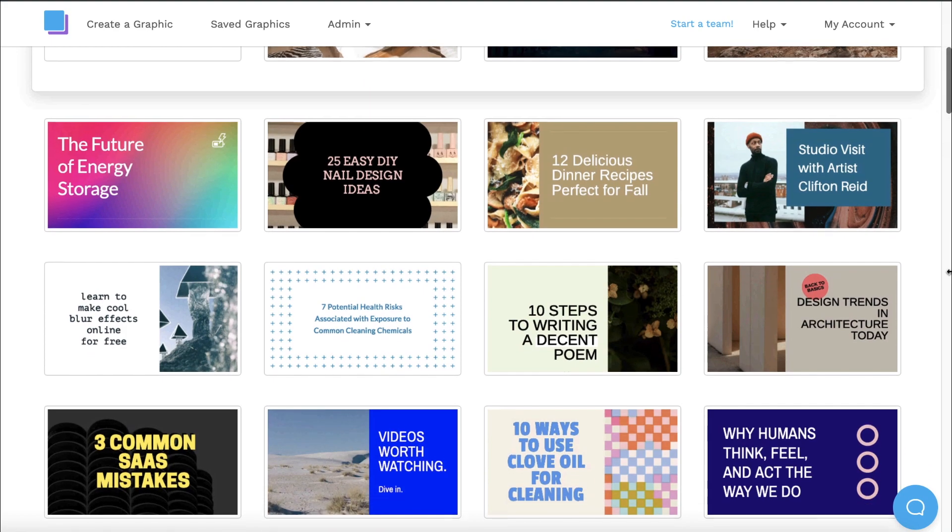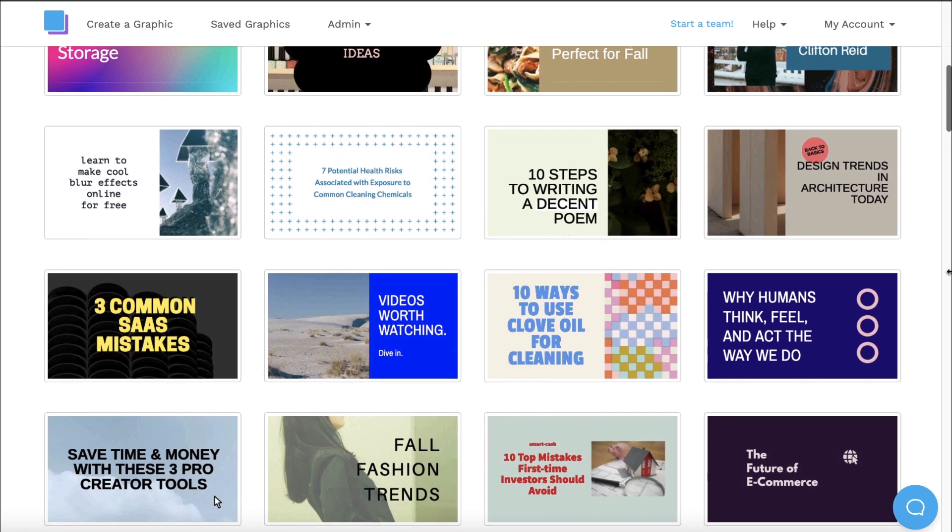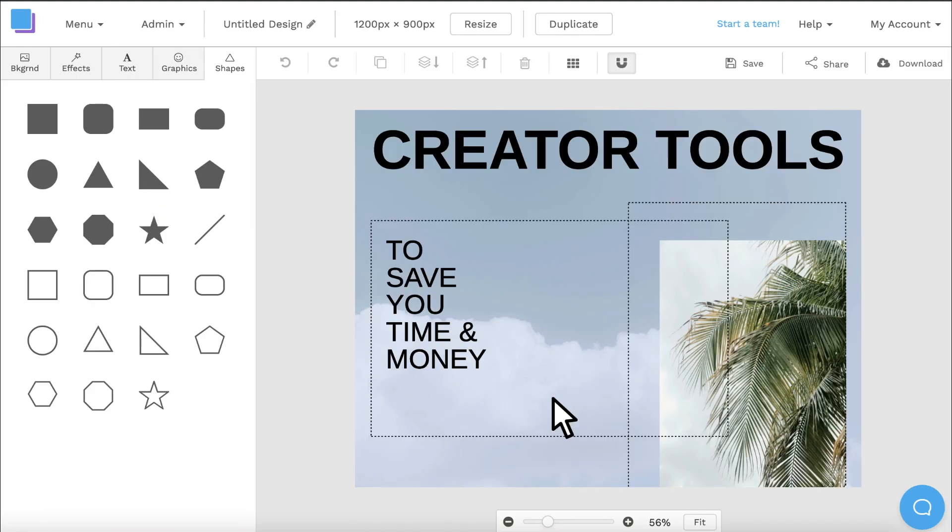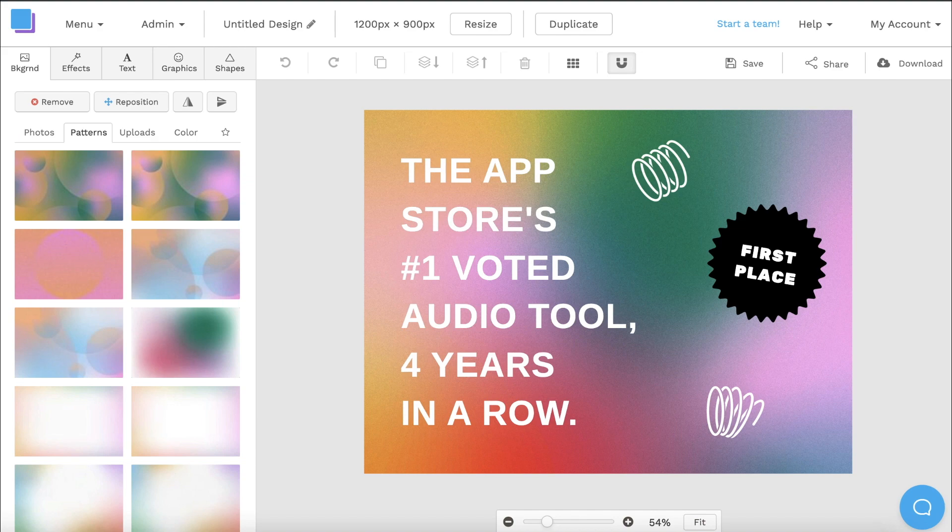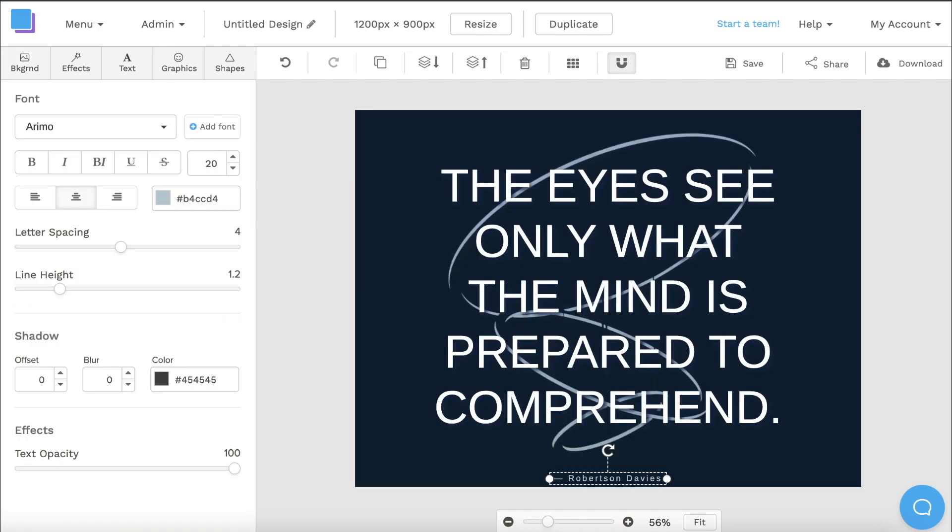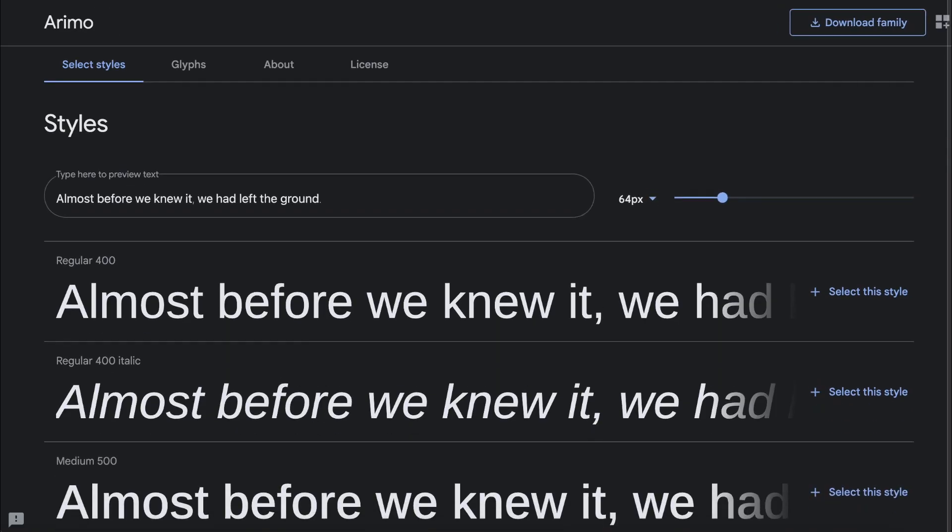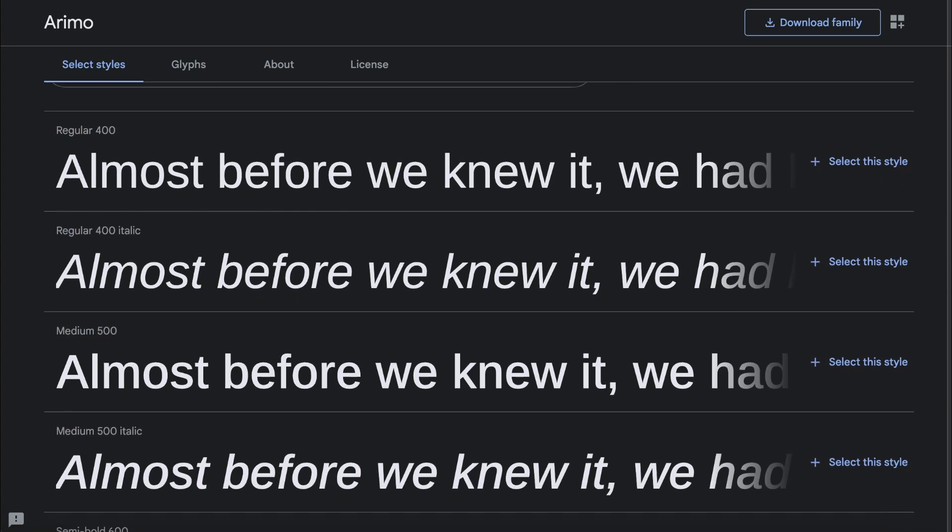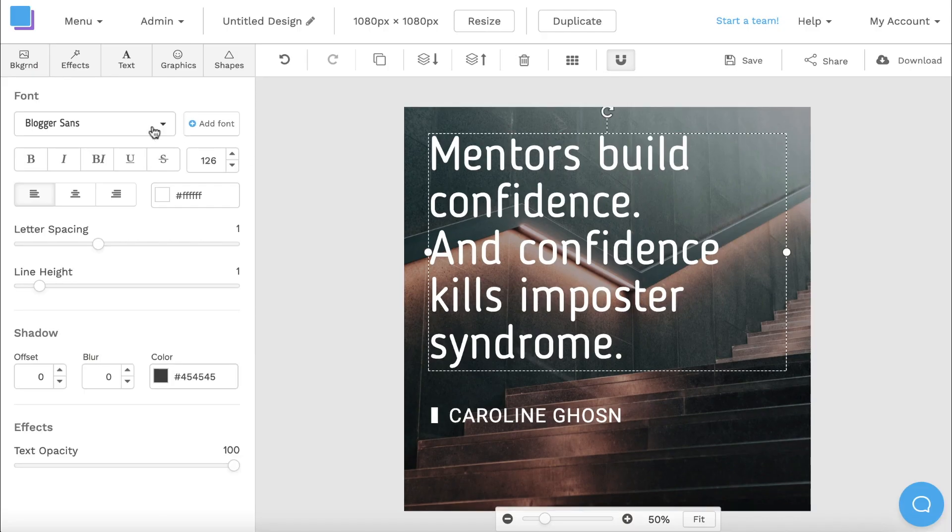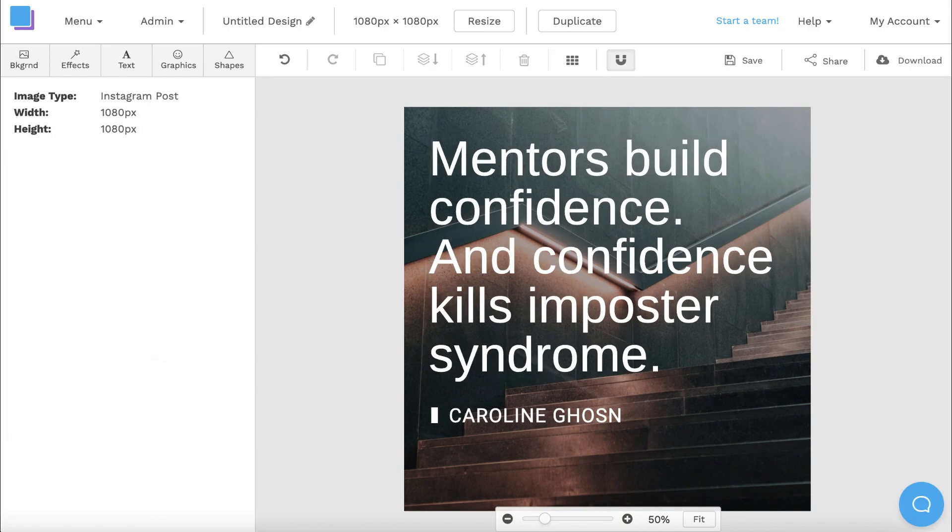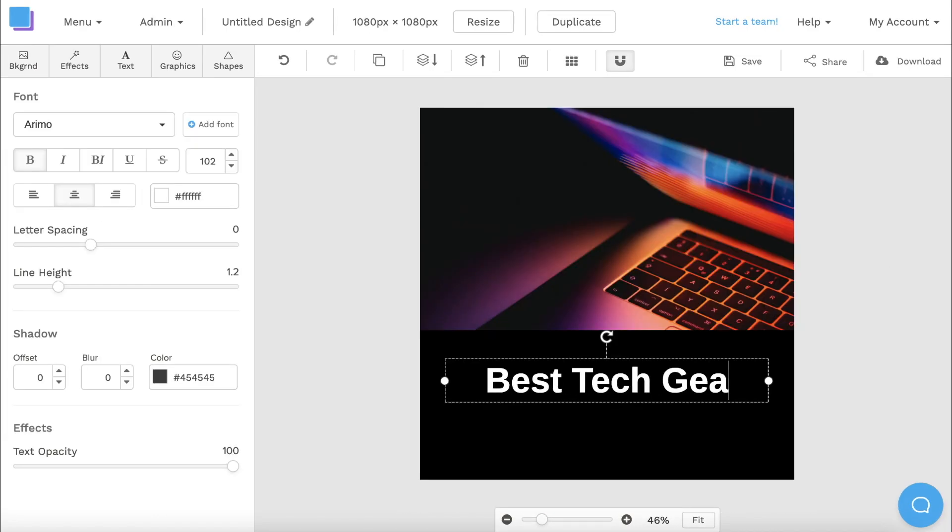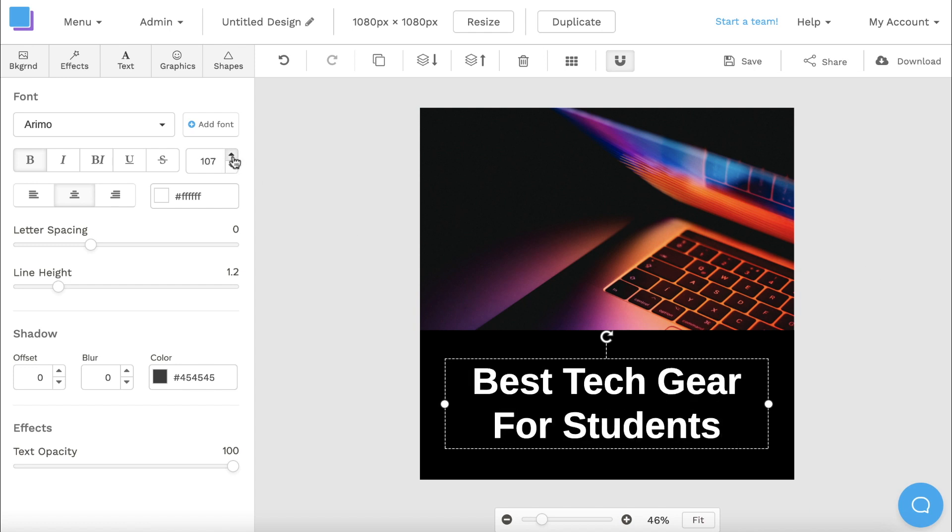The last font on our list is Aremo, which is one of our favorites over here at Snappa. We use Aremo in many of our template designs due to its versatility and balanced aesthetic. You can download it for free from Google Fonts, but I definitely recommend playing around with it in Snappa, and even using it to create your own custom designs.